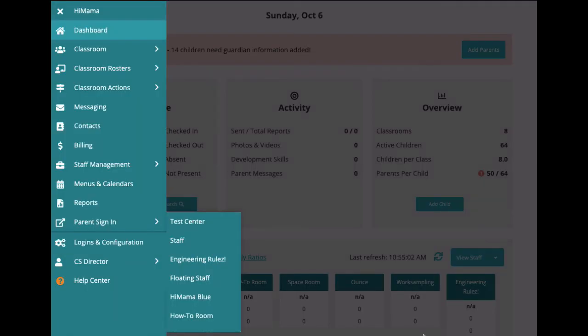And with that, we've covered the basic navigation of HiMama. Up next, we'll take a deeper dive into some of the features we've just talked about.